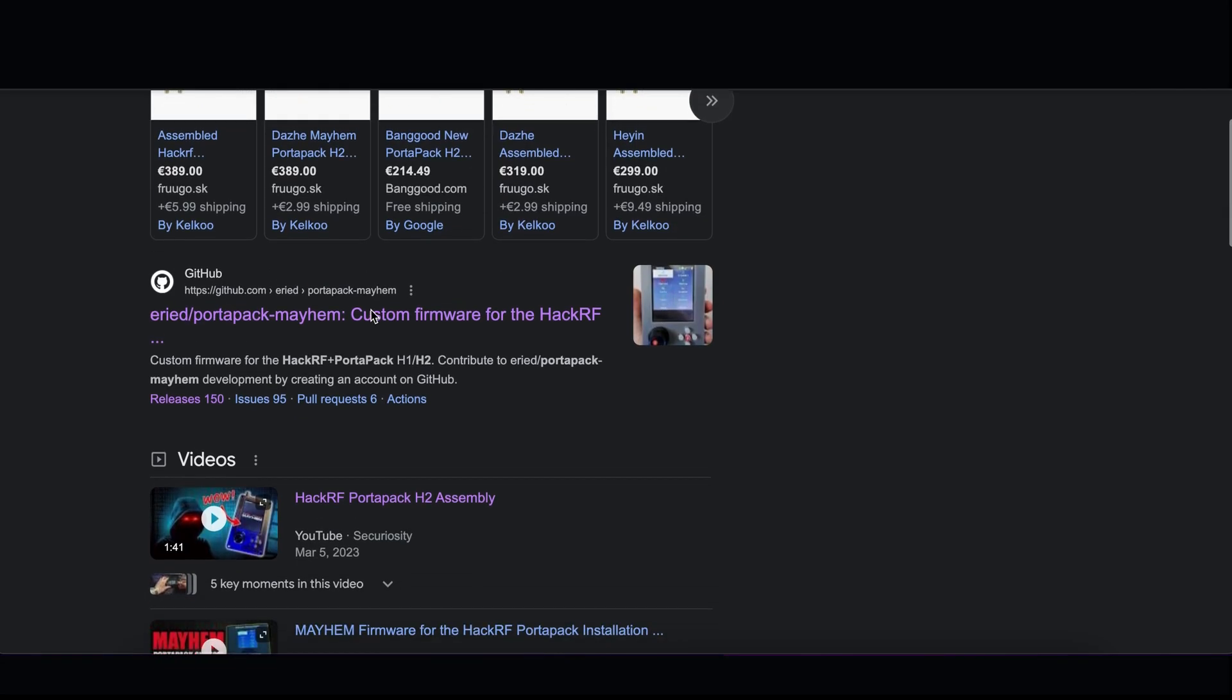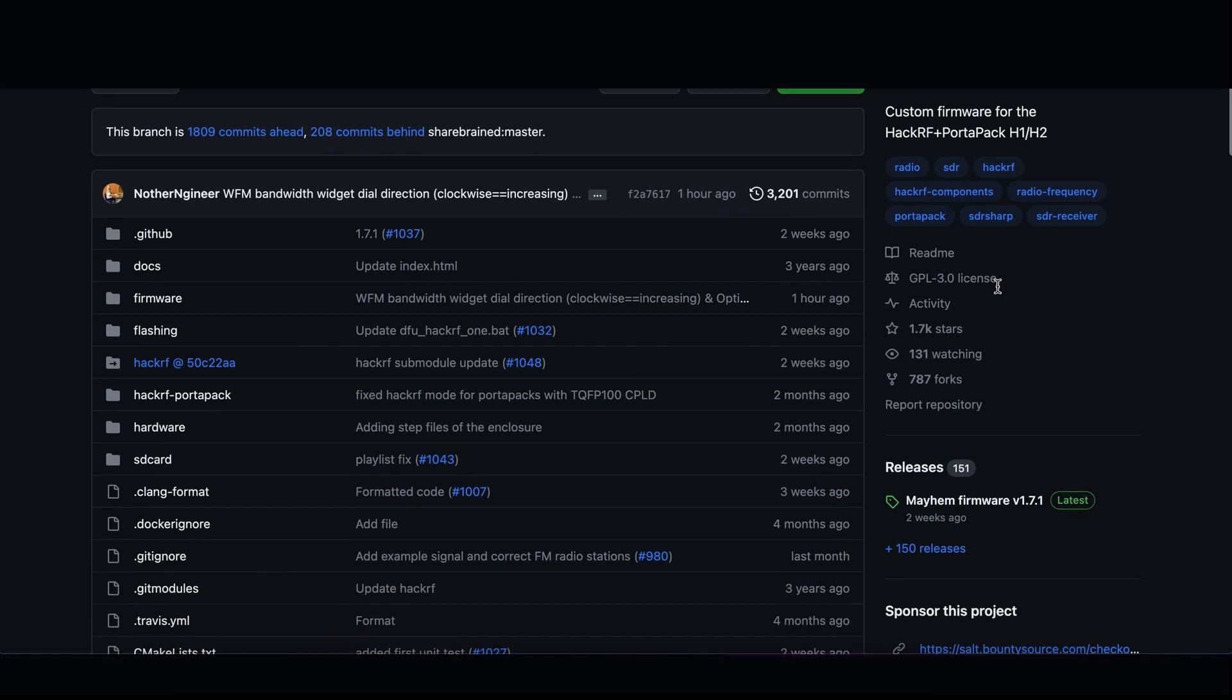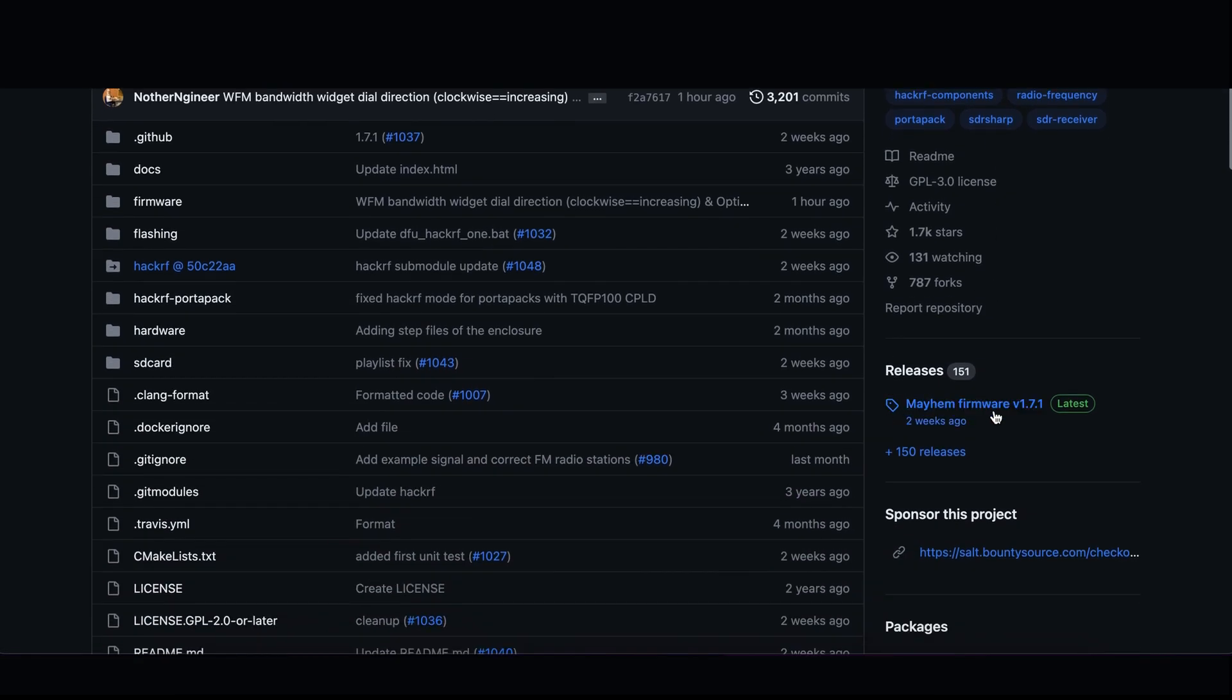Go to GitHub, visit Portapack Mayhem, scroll down to the latest version and click on it.